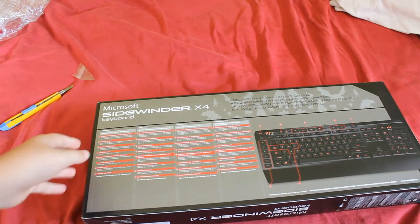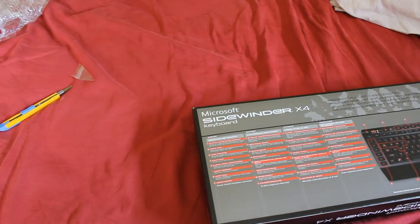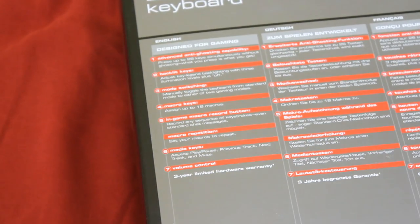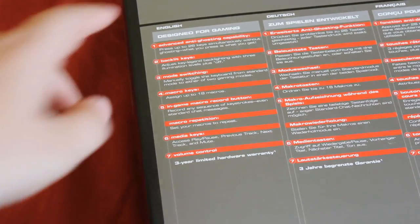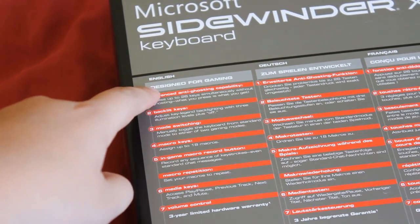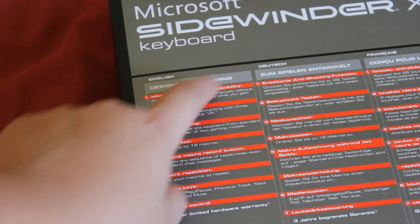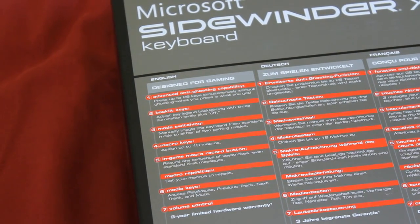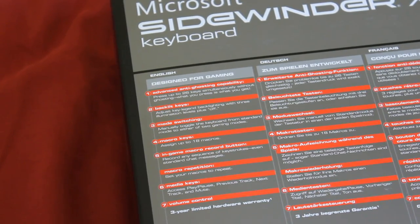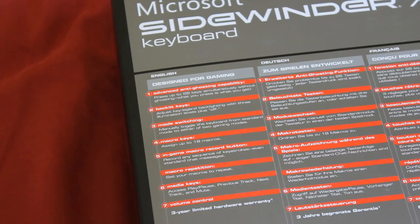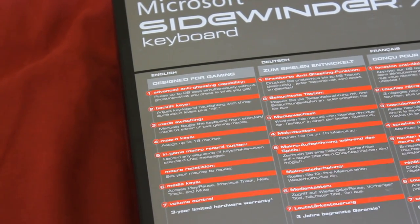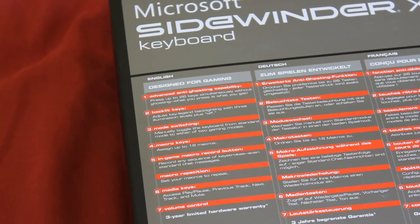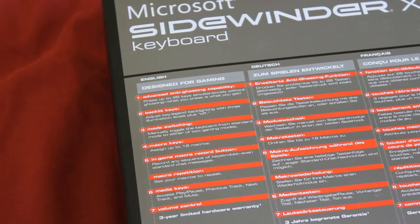Before we open it up, let's see what Microsoft has to say about the keyboard. Designed for gaming. Advanced anti-ghosting ability. You can press up to 25 keys simultaneously without having any ghosting. It means that any of the 26 presses, if you can, will be detected.